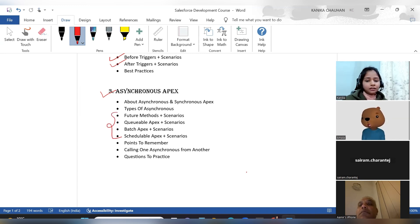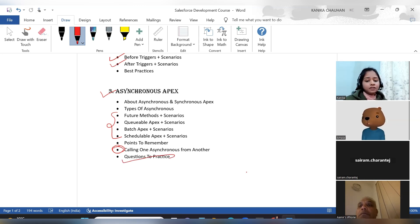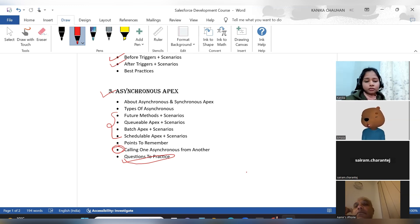We will discuss what different scenarios come up using future methods and queueable Apex. Then the key points to remember about all four types. The most important point, from an interview perspective, is calling one asynchronous Apex from another. At the end, questions will be given including theoretical, scenario-based, and core Apex questions related to asynchronous Apex.